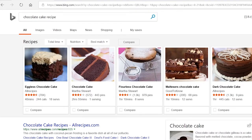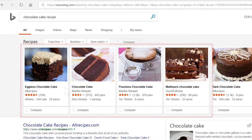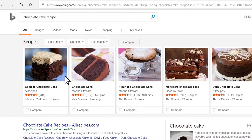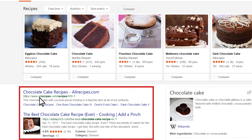This search will show you different types of chocolate cakes, their pictures, recipe ratings, and more.